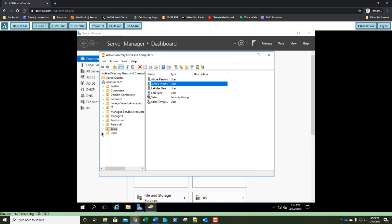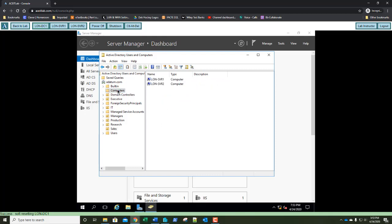Exercise 2.3 is creating computer objects. Like user accounts, Windows computer accounts provide a means for authenticating and auditing the computer's access to a Windows network and its access to domain resources. Each Windows computer to which you want to grant access to resources must have a unique computer account. It can also be used for auditing purposes, specifying which system was used when something was accessed. We're going to select the Computers container in Active Directory Users and Computers.